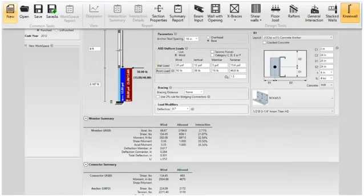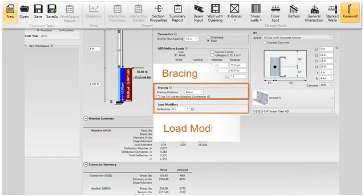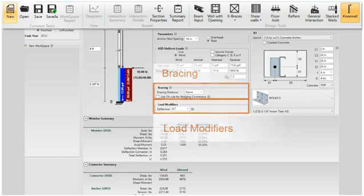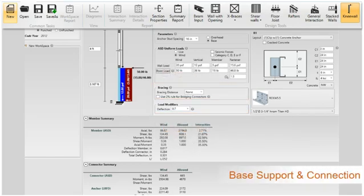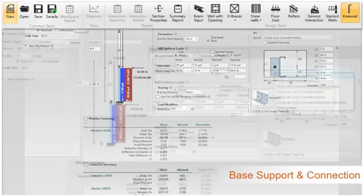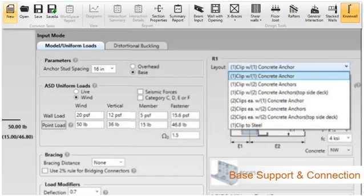Enter in the bracing parameters and any load modifiers allowed per the code. On the right side of the screen, define the support and connection. In the layout drop-down, you can select to use one or two clips per stud post.